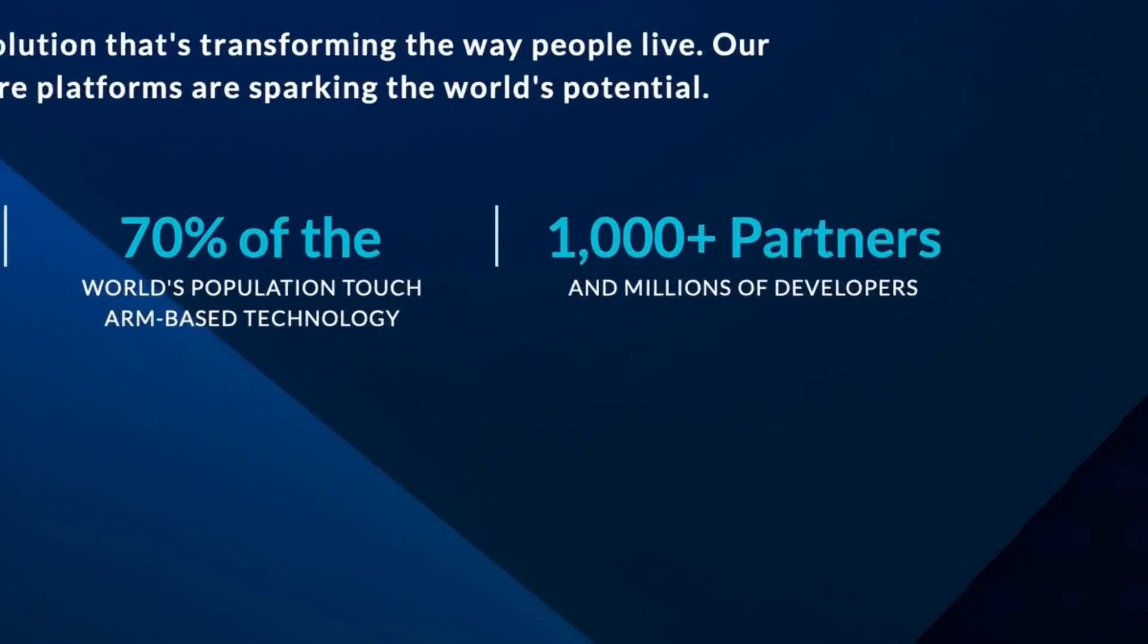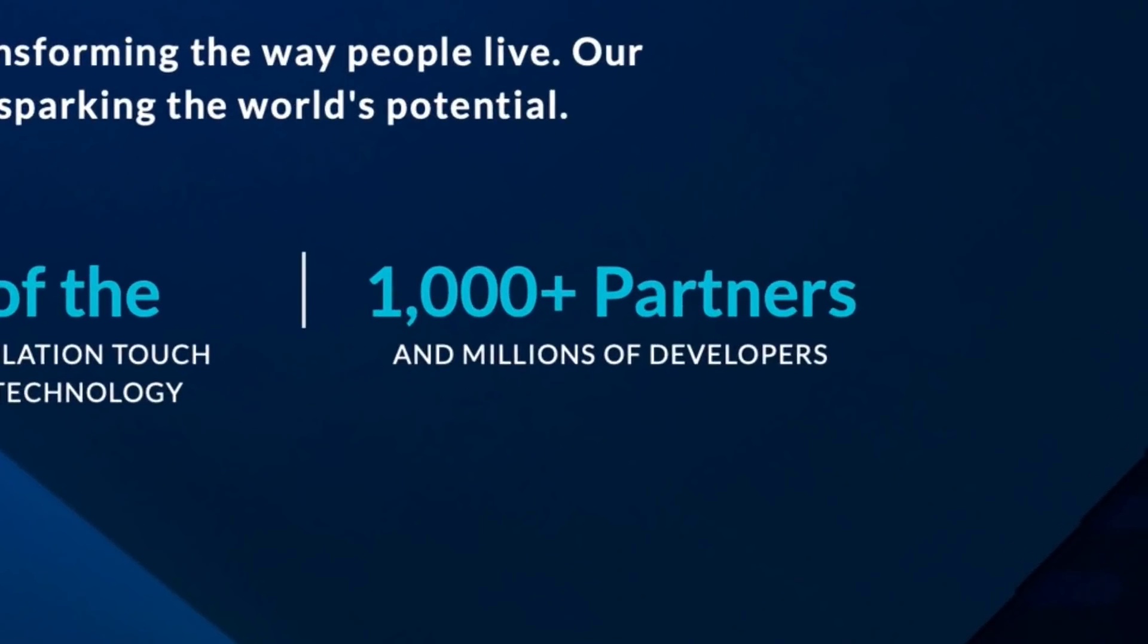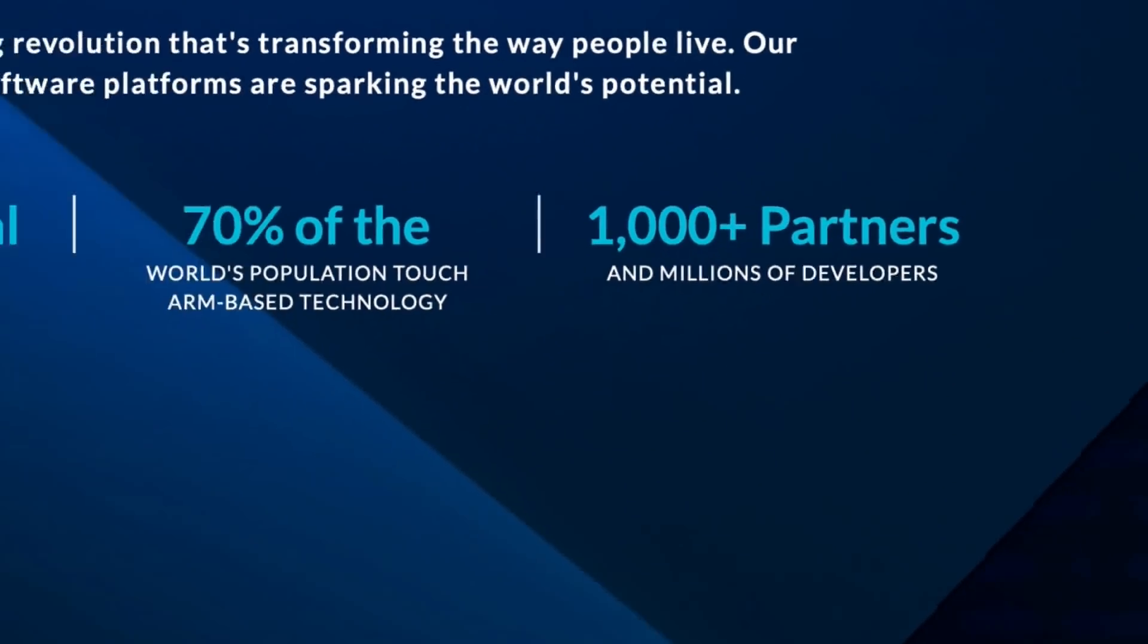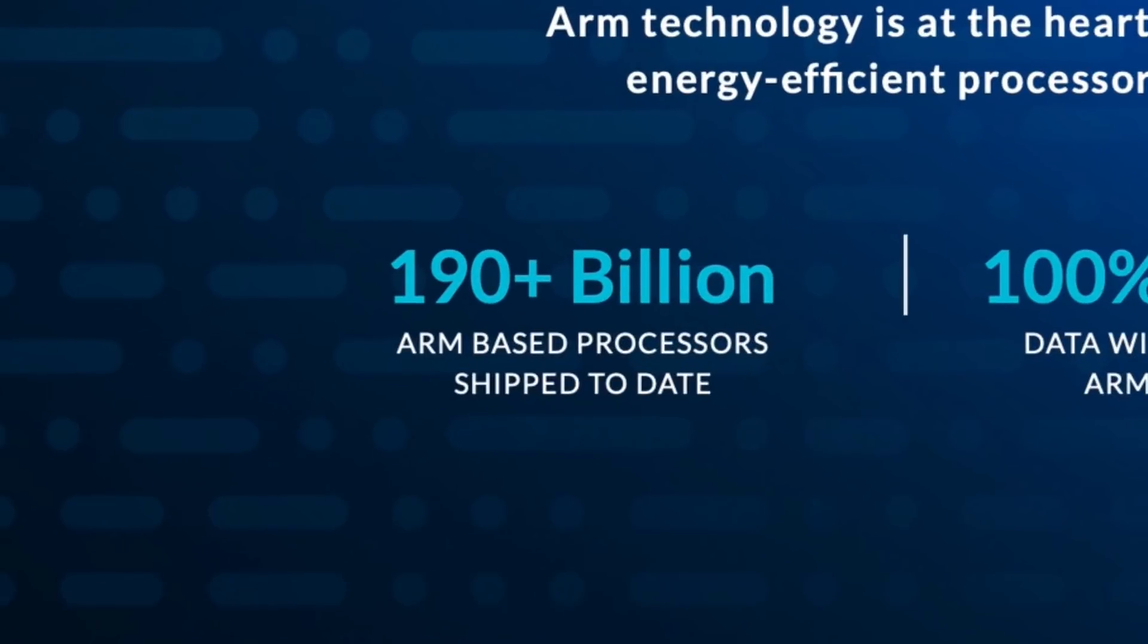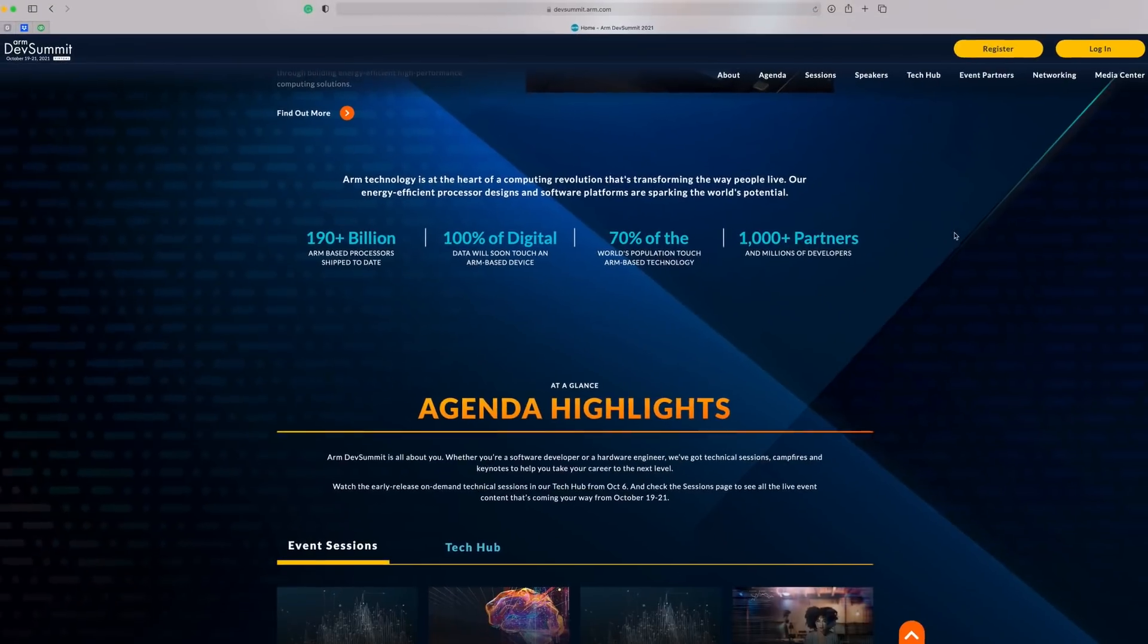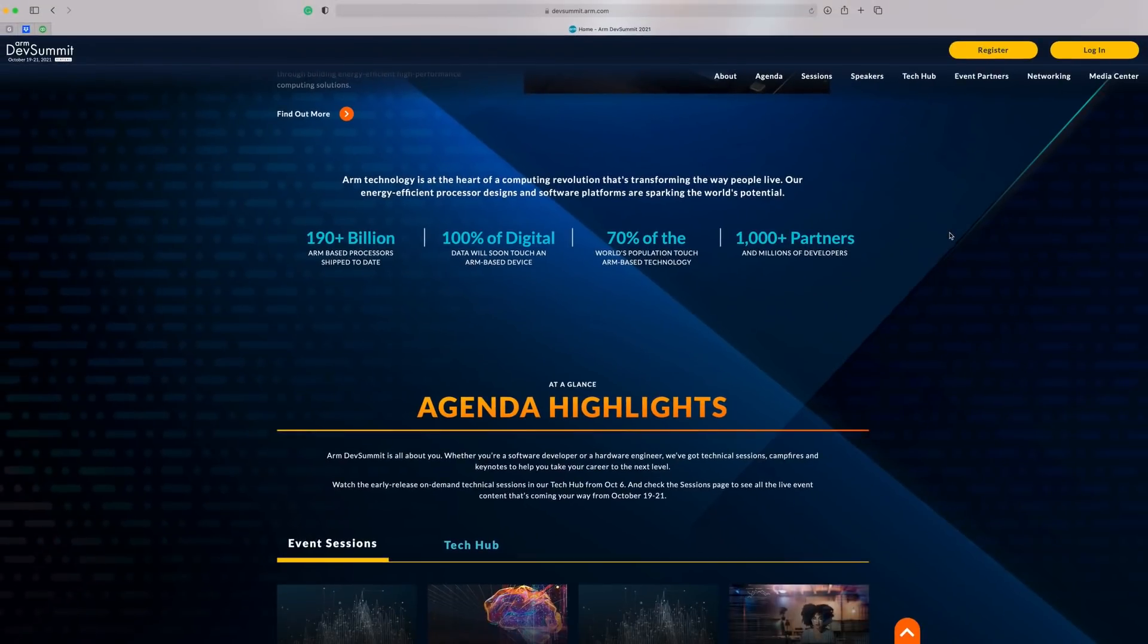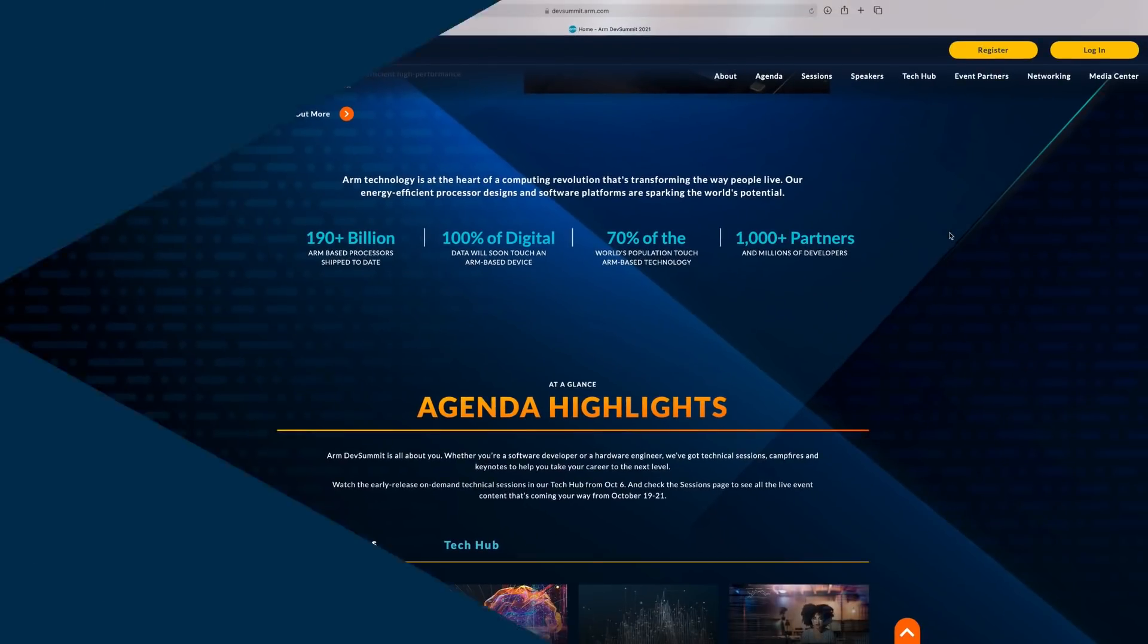With over 1,000 partners, millions of active developers, and over 190 billion processors produced to date, the ARM ecosystem is one of the world's most vibrant technology communities. And it's also the community that is setting the agenda for a secure future powered by AI, IoT, 5G, and sustainable cloud computing.